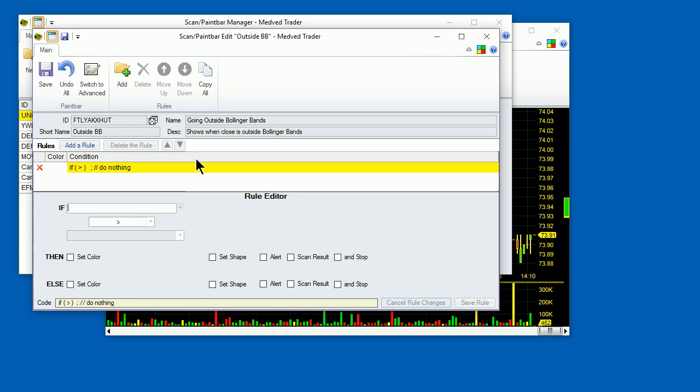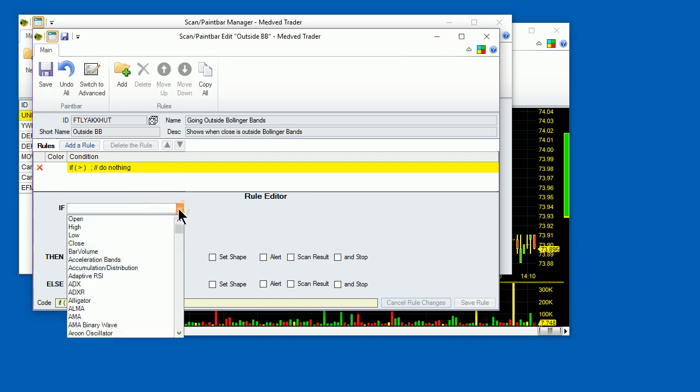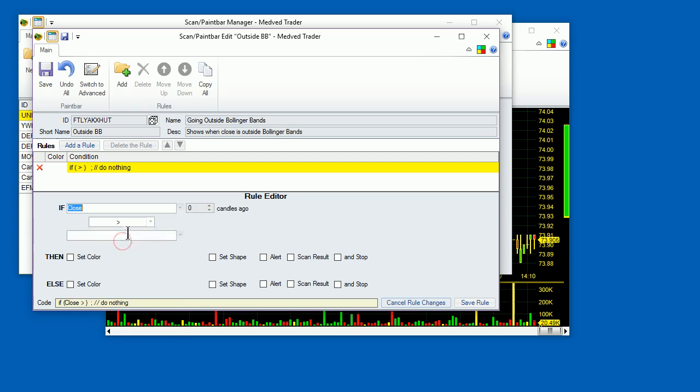Let's make the first rule. It's already there, just needs to be filled. The criteria would be if the close of the candle is above the upper bound of a Bollinger Band. You can pick the variables for the criteria from the list. Let's pick close. Leave the operator at greater than, and pick Bollinger Bands as the second variable.